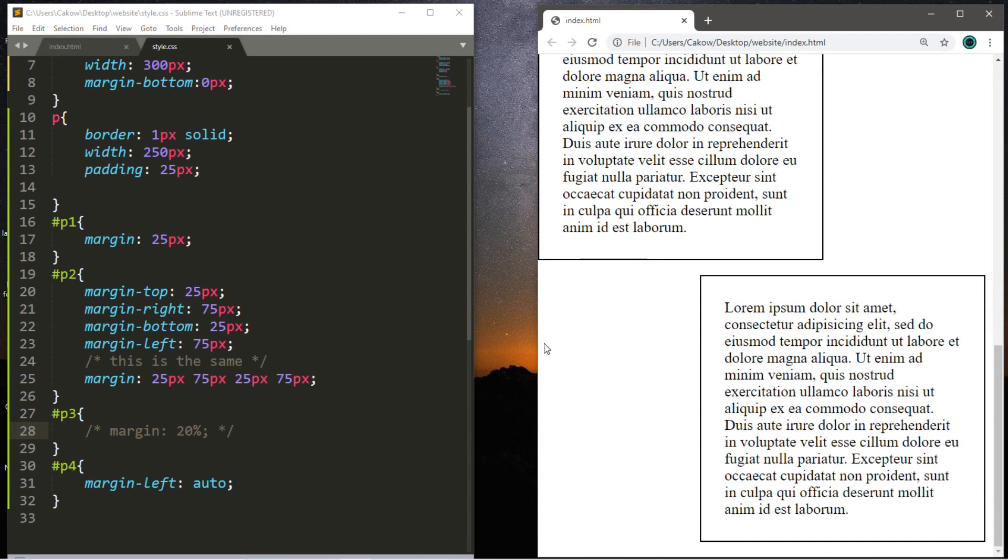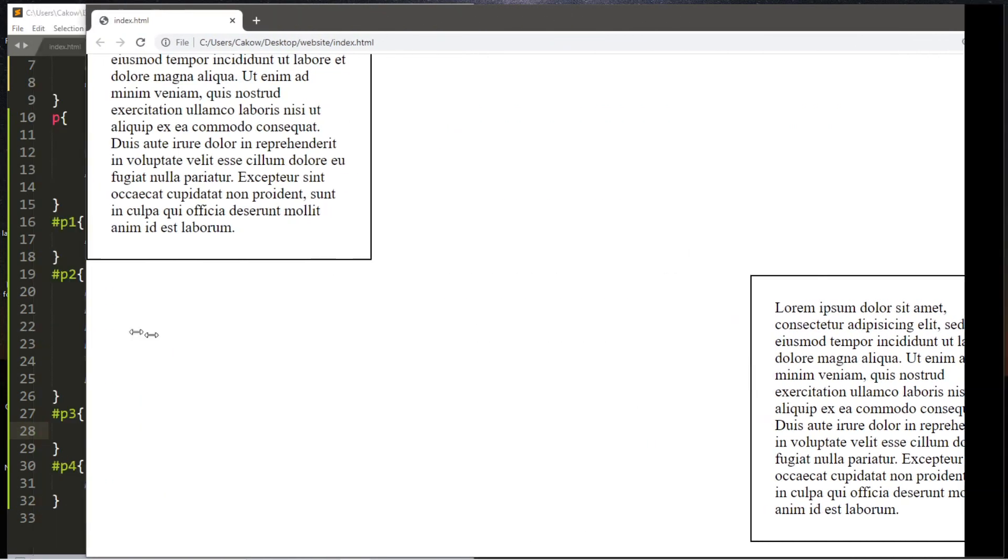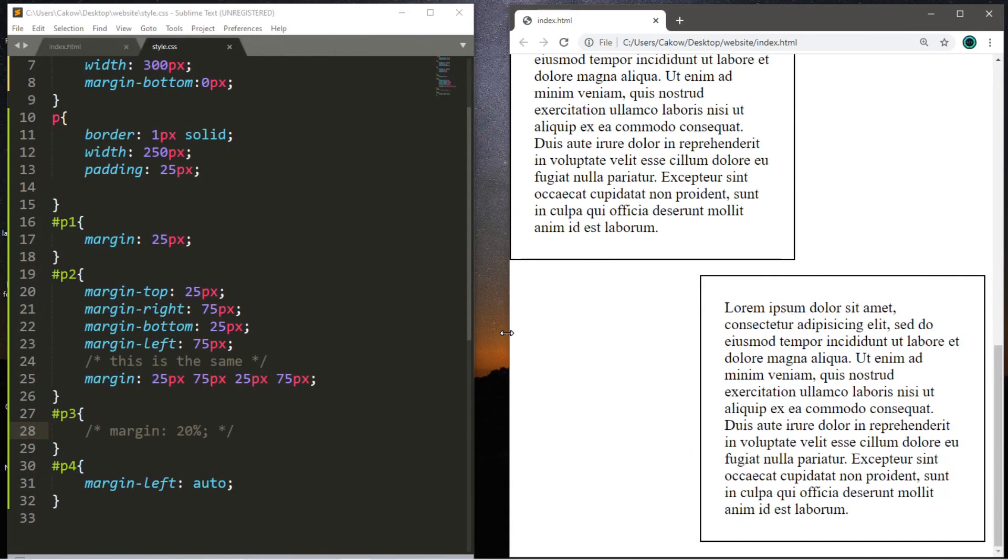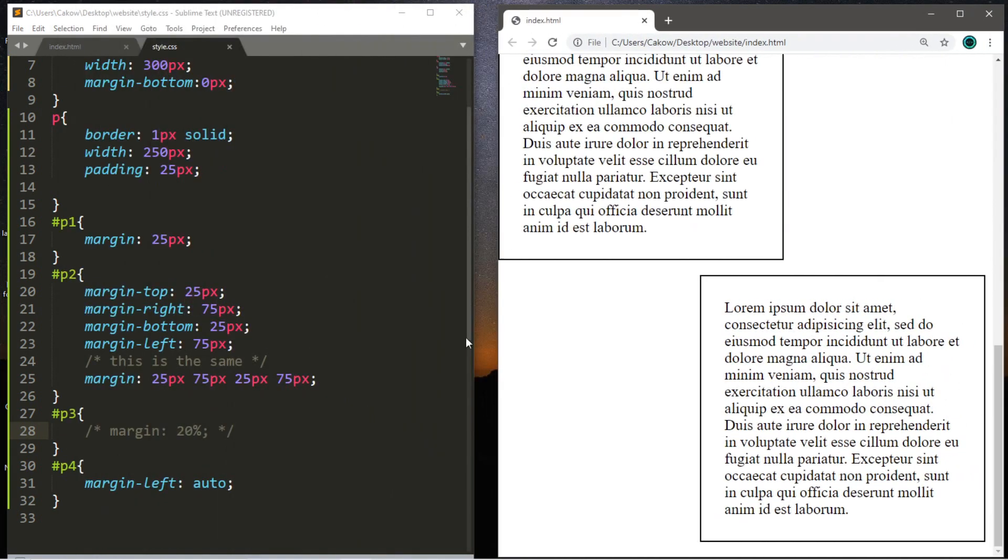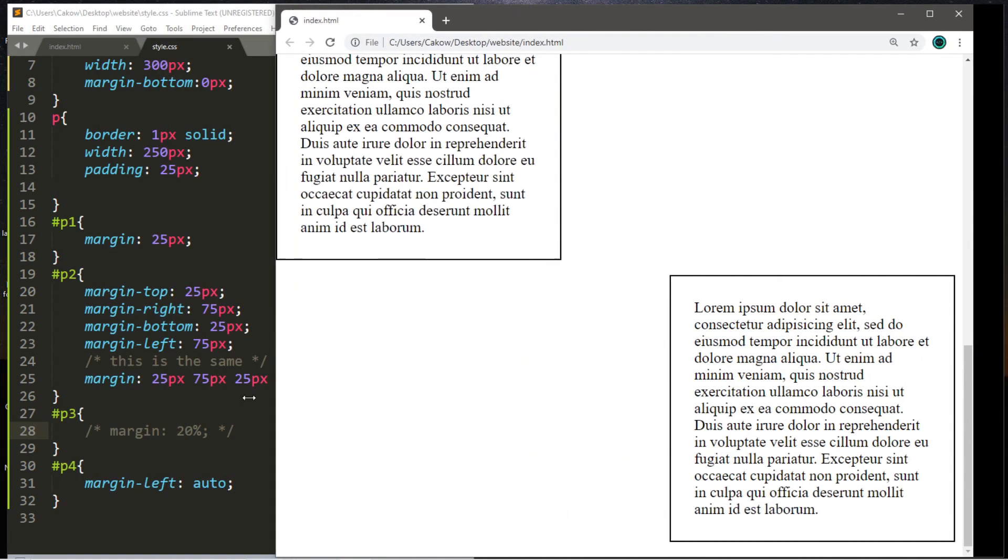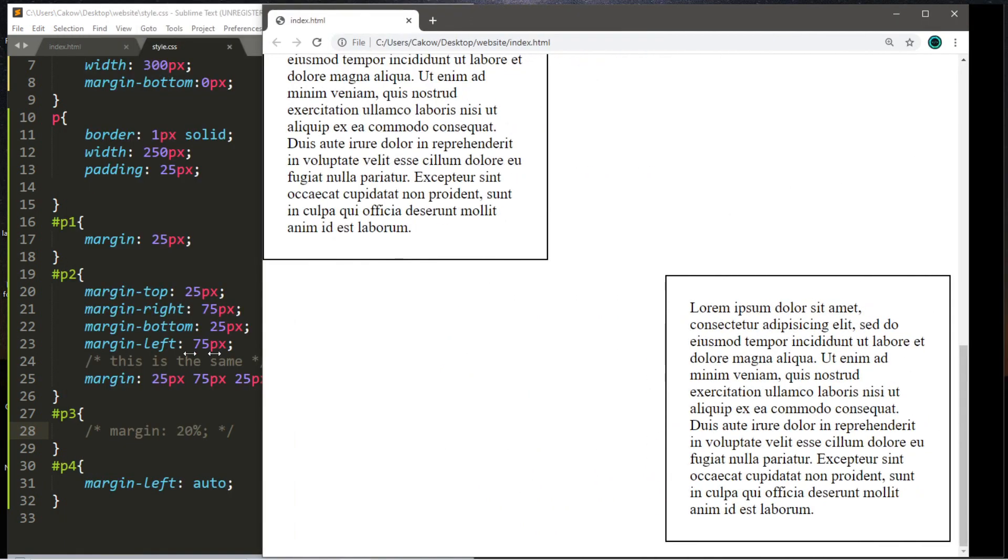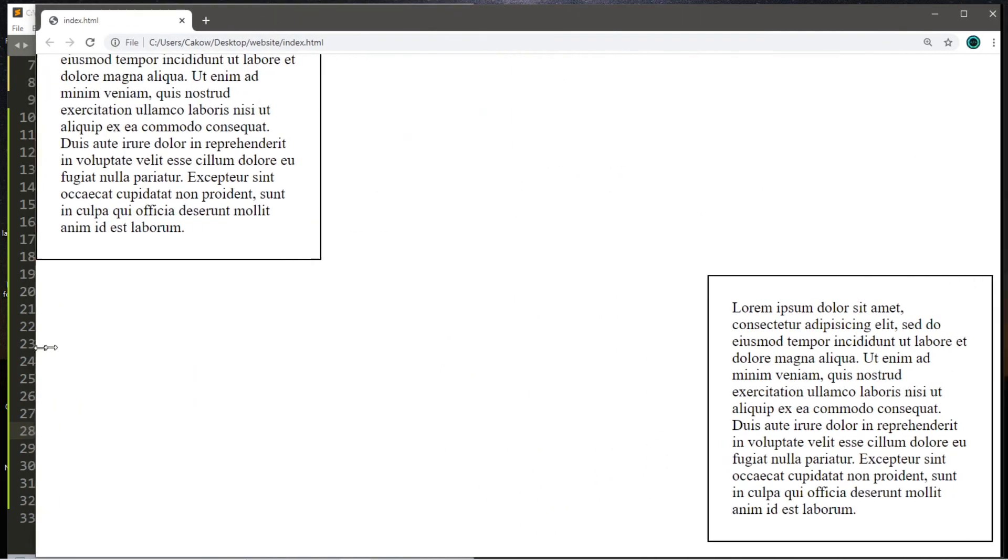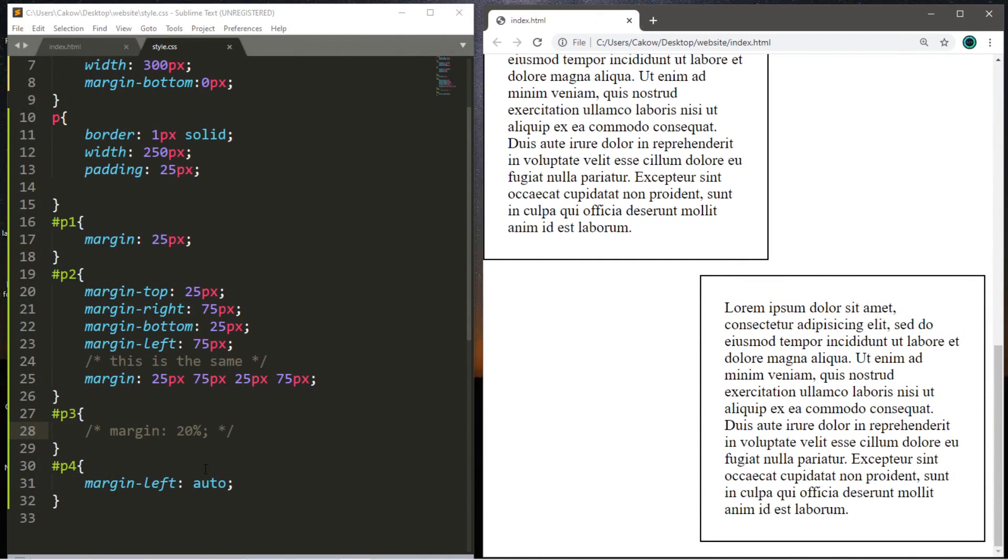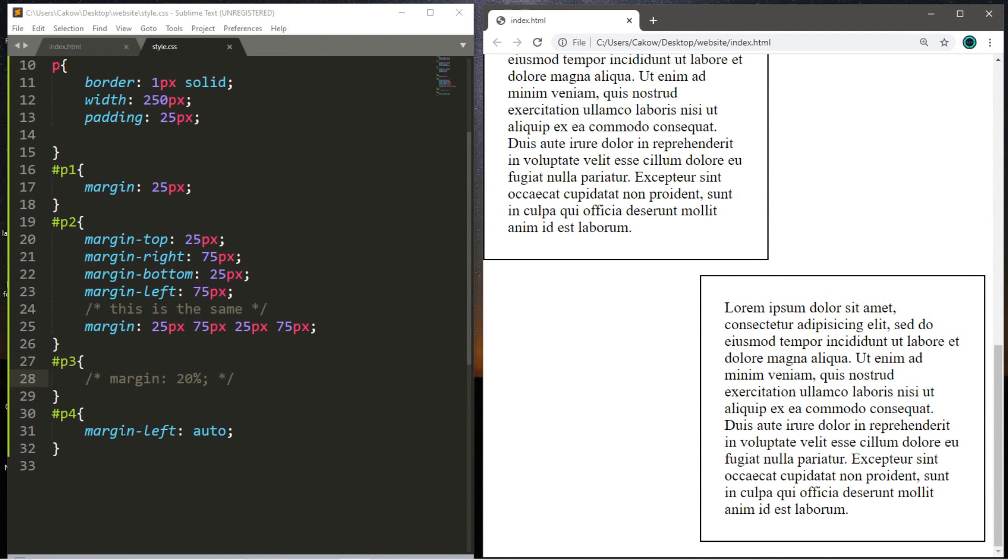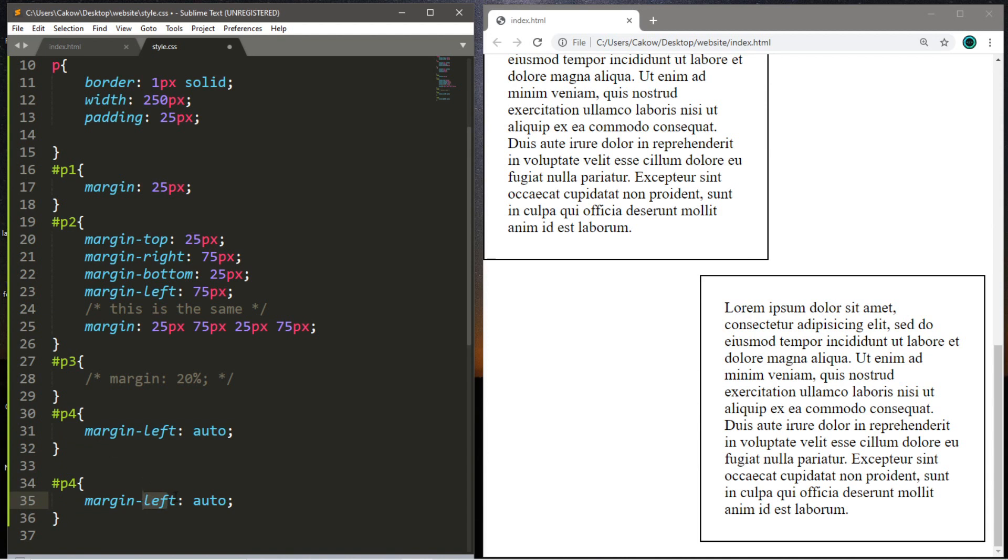All right. So yeah, you can see here that this paragraph is now sticking to the right-hand side because we set margin-left to auto. So it's going to stay on the right-hand side no matter what the size of the browser window is. And likewise, we can do the same thing for a margin-right auto. It would stick to the left-hand side.